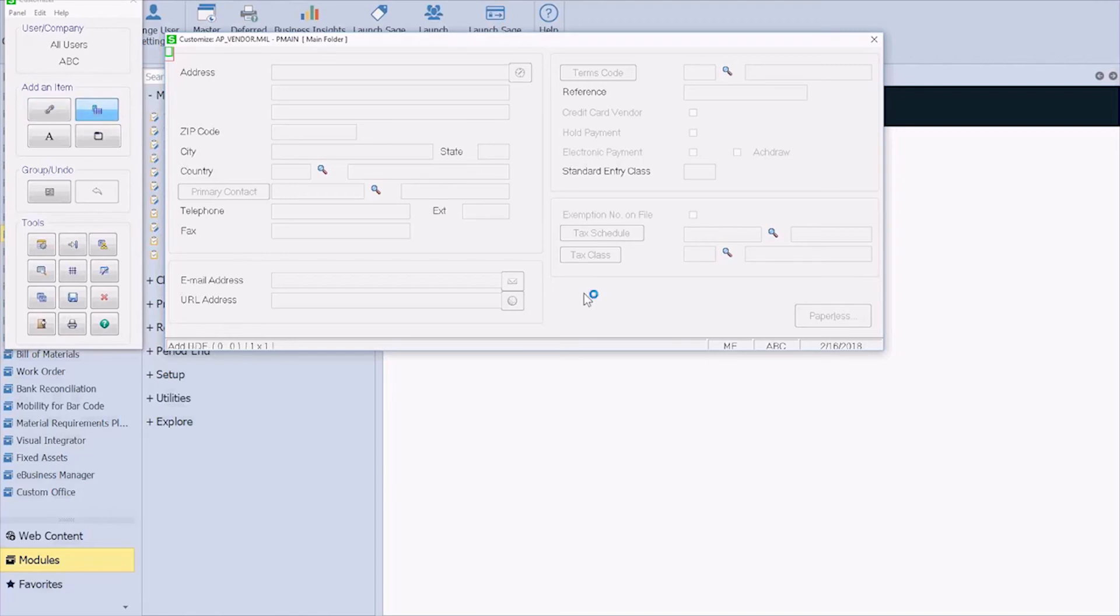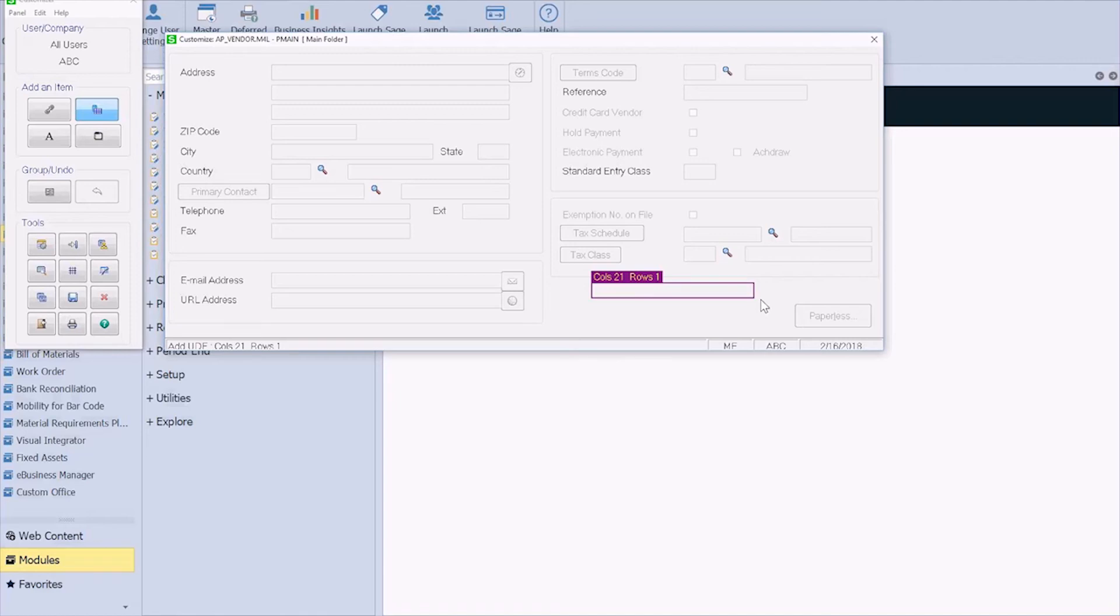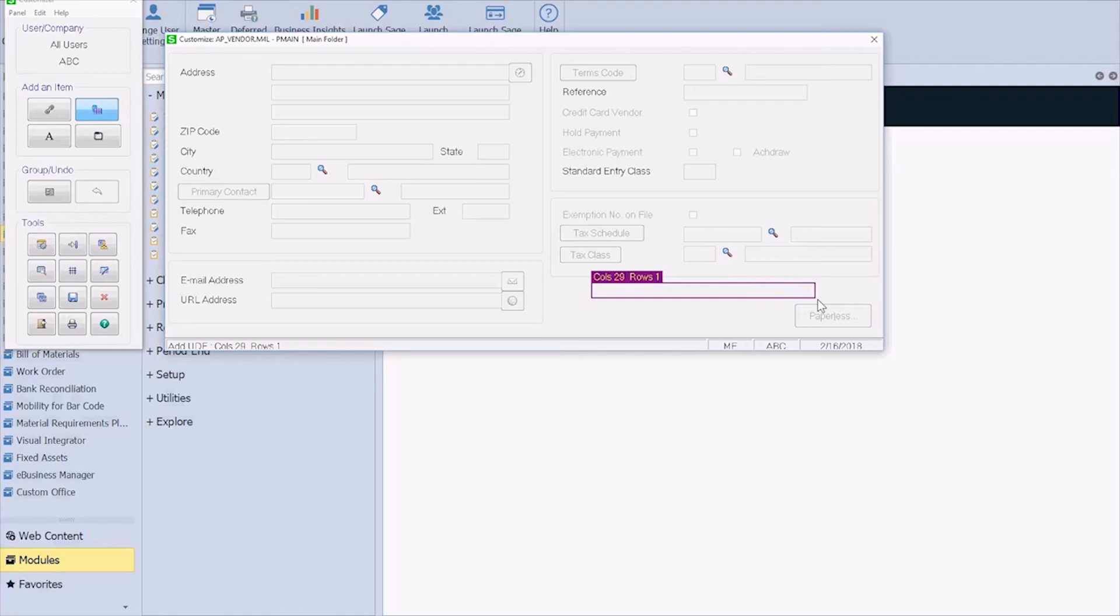So I'm going to click that and then drag the space for my newly added account number. And you can see the columns and the rows. So this is going to be 21 characters long and one row tall. But if you remember, we set ours to be 30 characters long. So I'm going to go ahead and set that to be 30 characters.